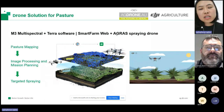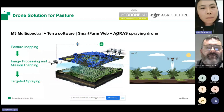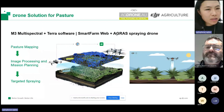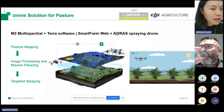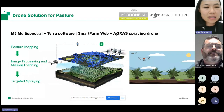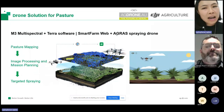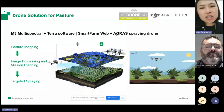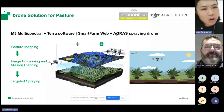From here I will introduce the whole workflow of using drones for weed spraying on pasture. The workflow involves three steps: pasture mapping at step one, image processing and mission planning at step two, and targeted spraying at step three. I will then dive into the details and introduce the tools involved, some setup skills, and the performance.